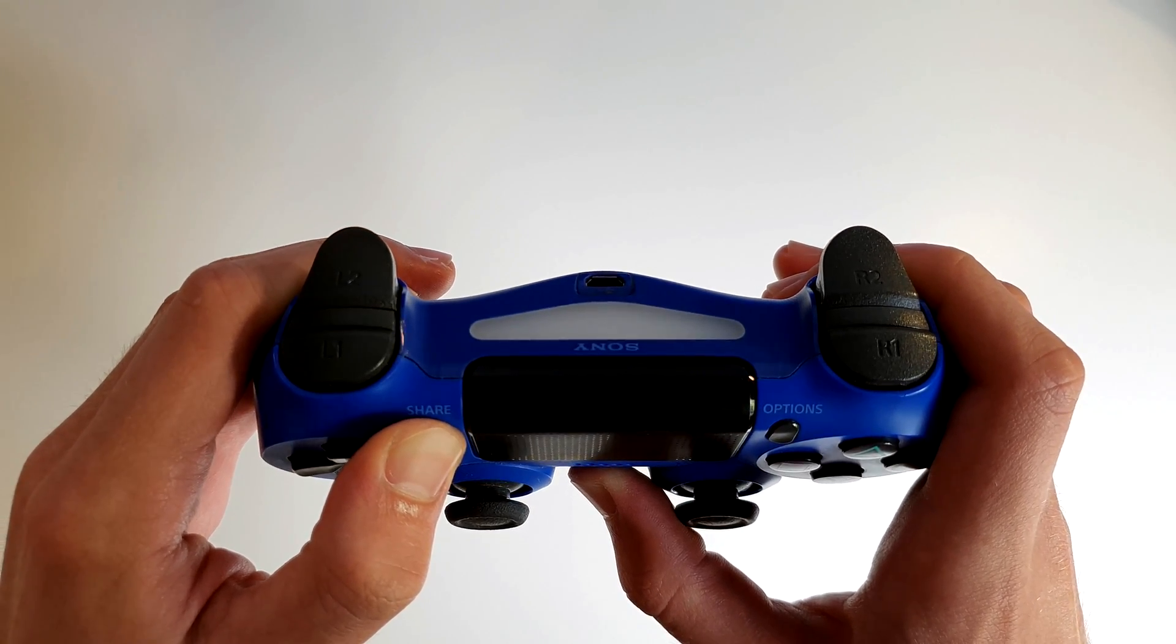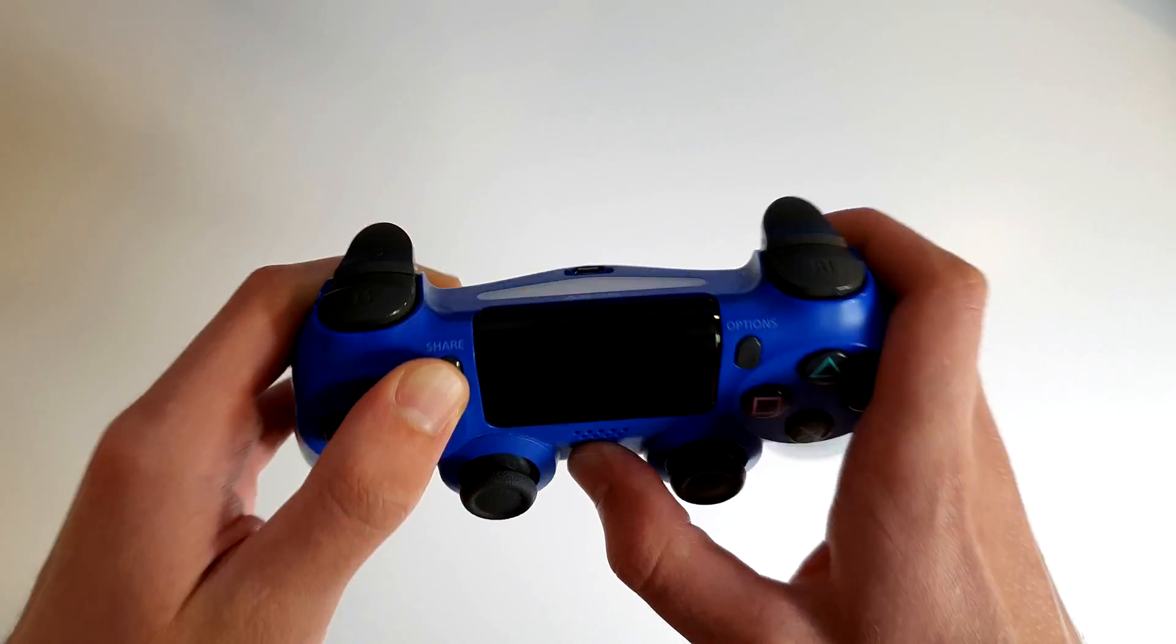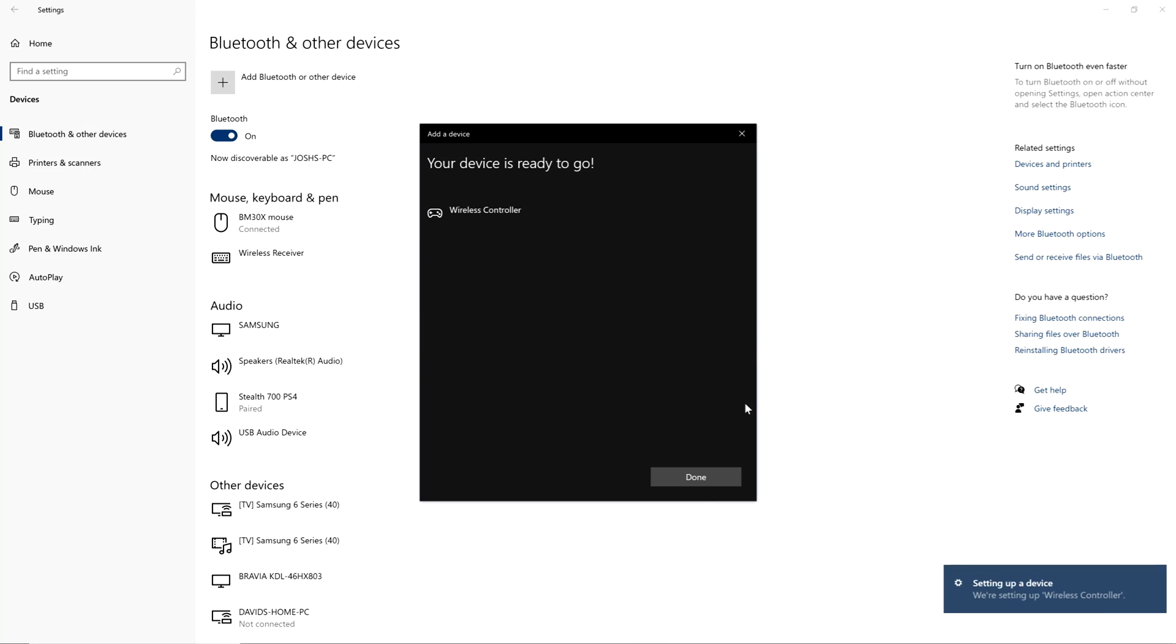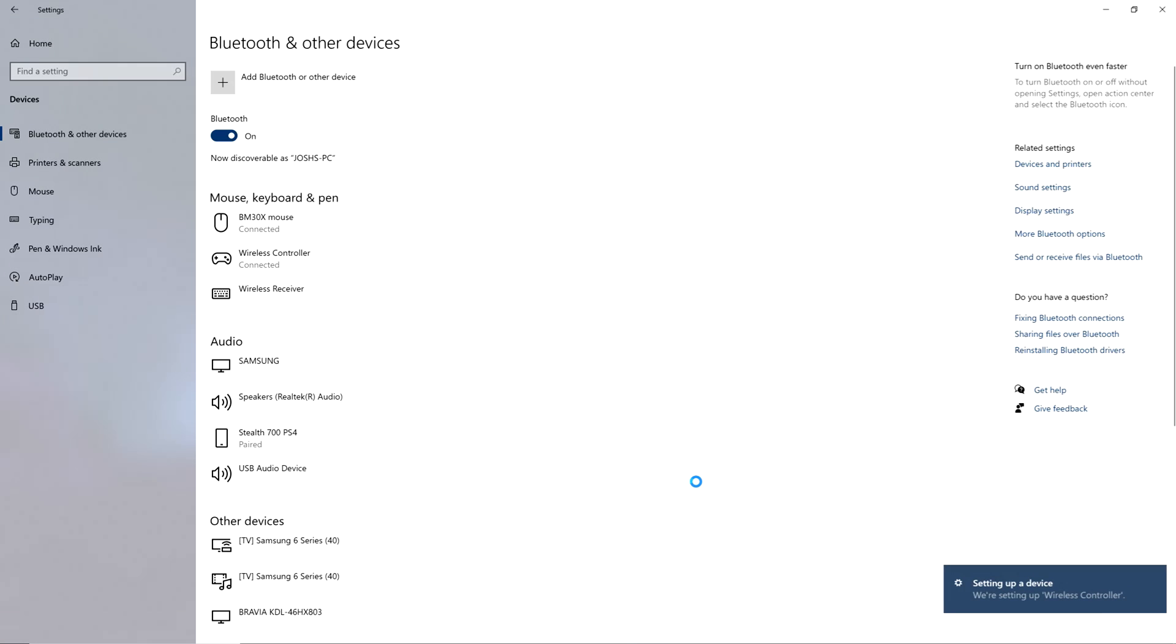When it's flashing the controller is in pairing mode so you should now see it listed in the Bluetooth devices to connect to. Click it and connect to your controller.